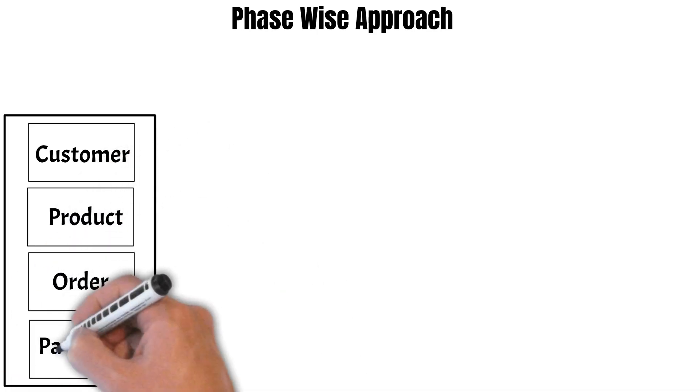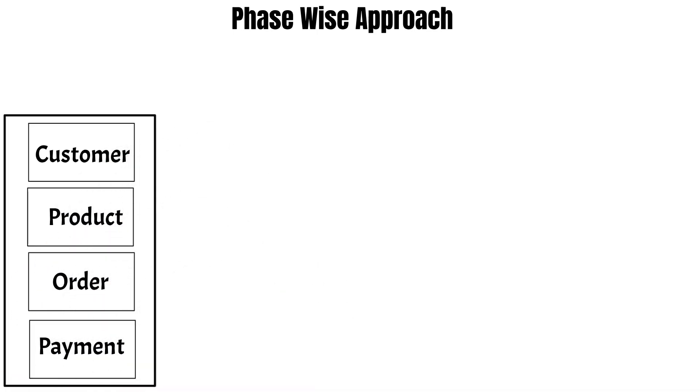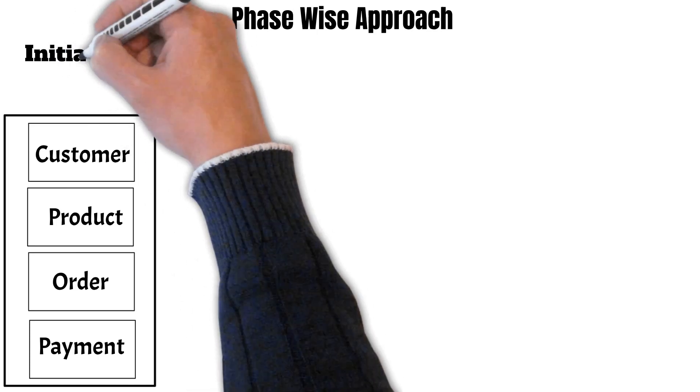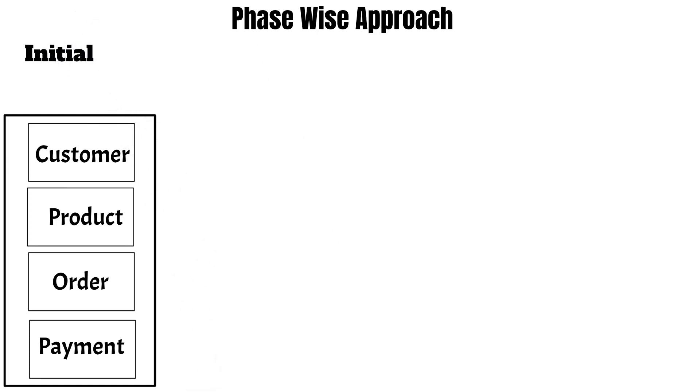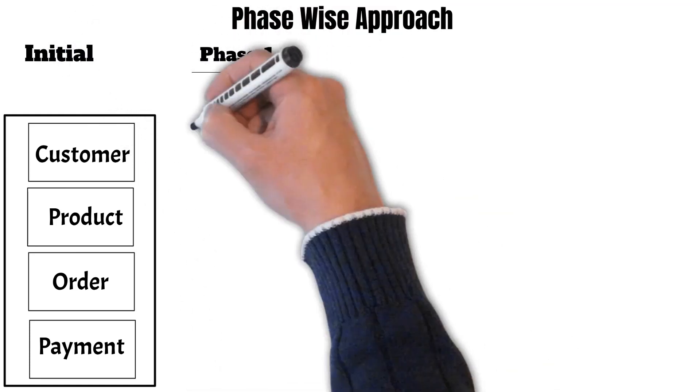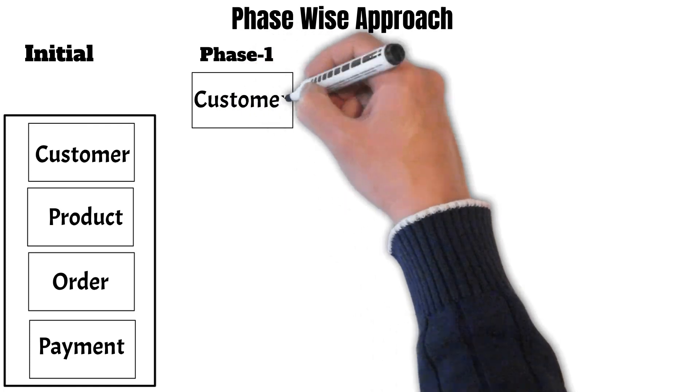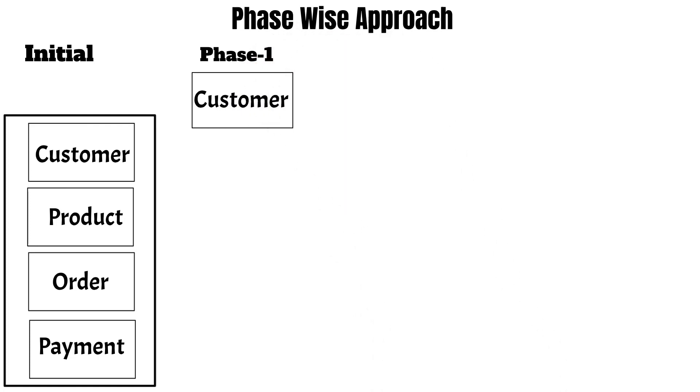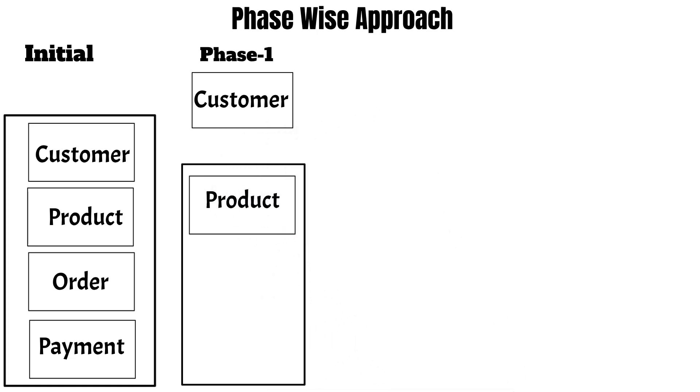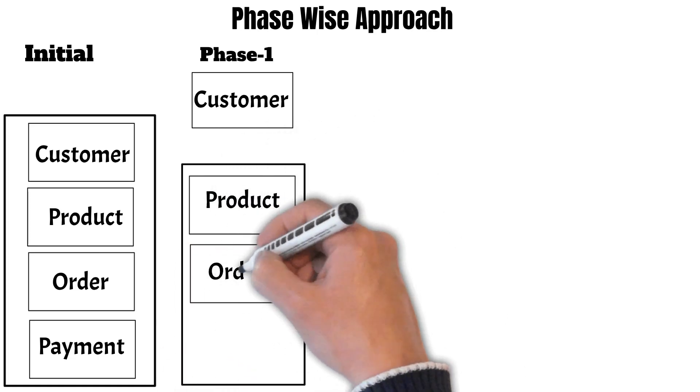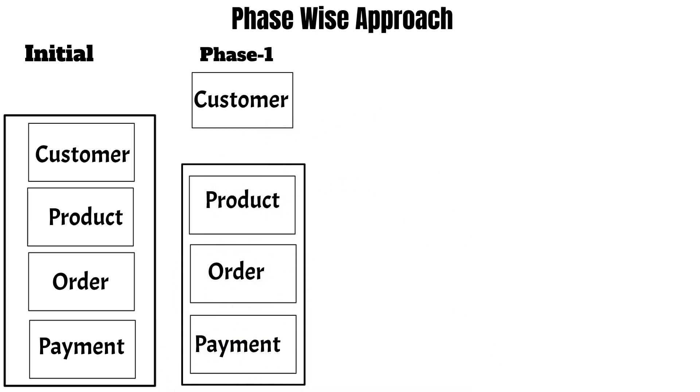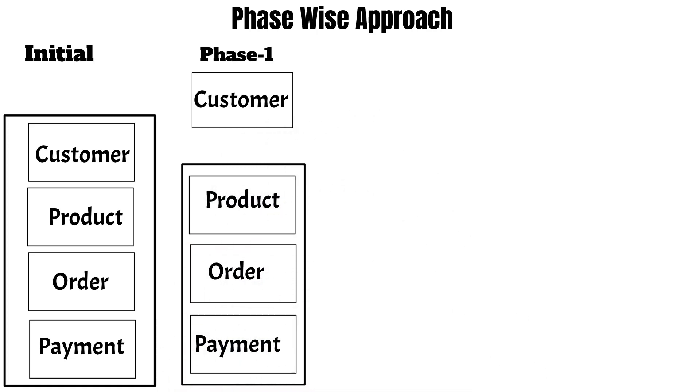So this is the initial phase. Now in phase one, when we start our migration, we only migrate the customer into a separate microservice. The remaining functionalities, for example product, order, payment, remain part of the existing application as it is.